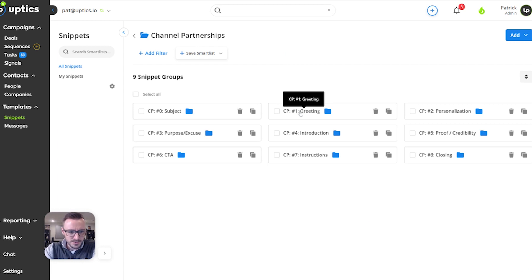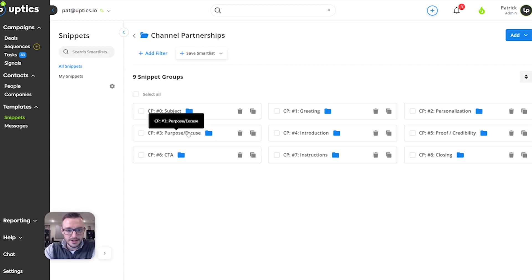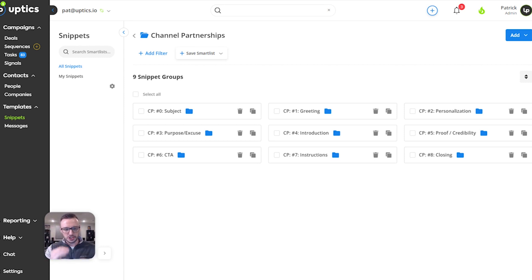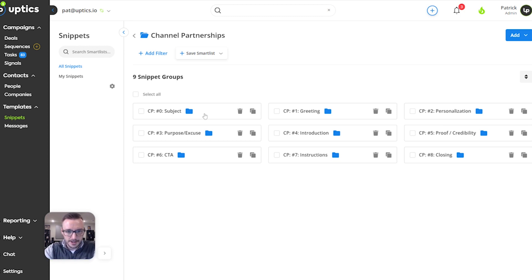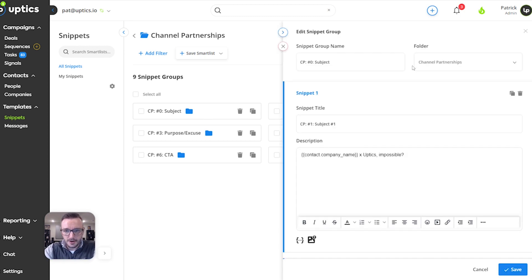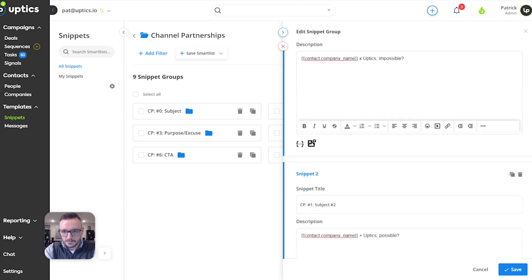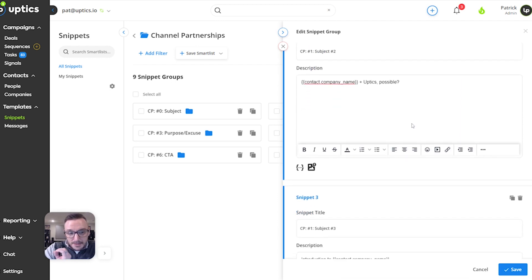What Uptix will do is it'll rotate between the different variations of each line. You just need to make sure that the flow of your email and the tone all sounds right, but Uptix will randomize which line it grabs. This can help with email deliverability. You can also do the same thing for subject lines — I reference a snippet group for subject lines when I'm using repeatable subject lines.